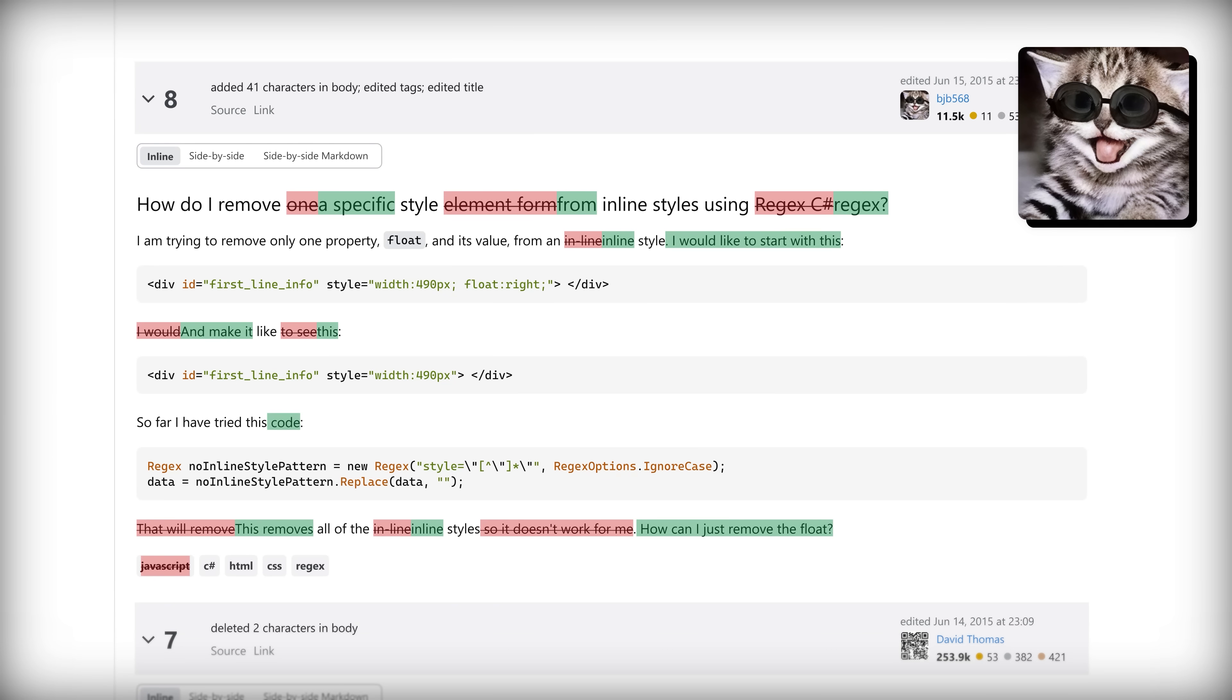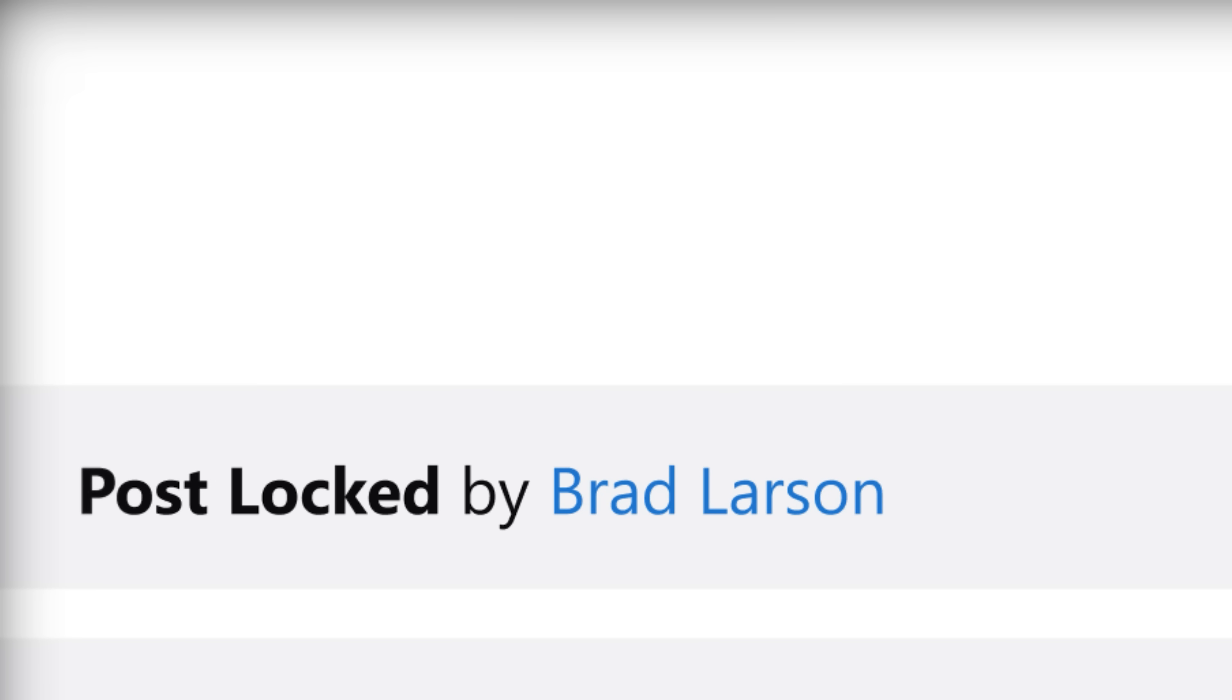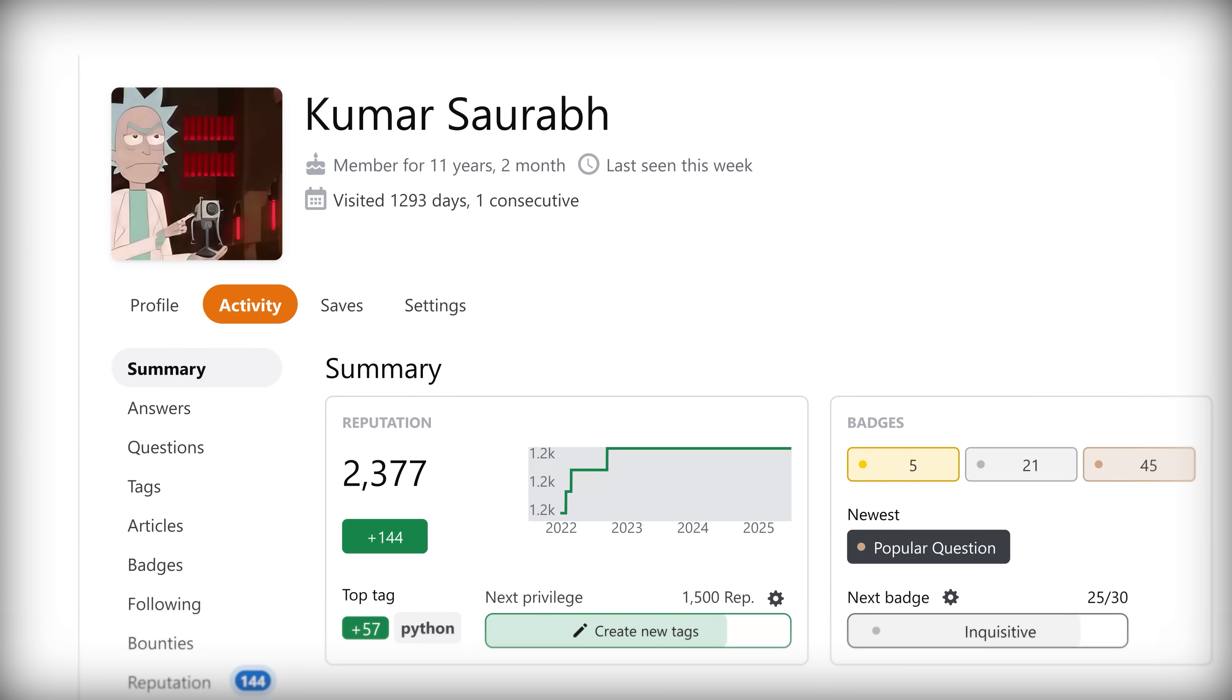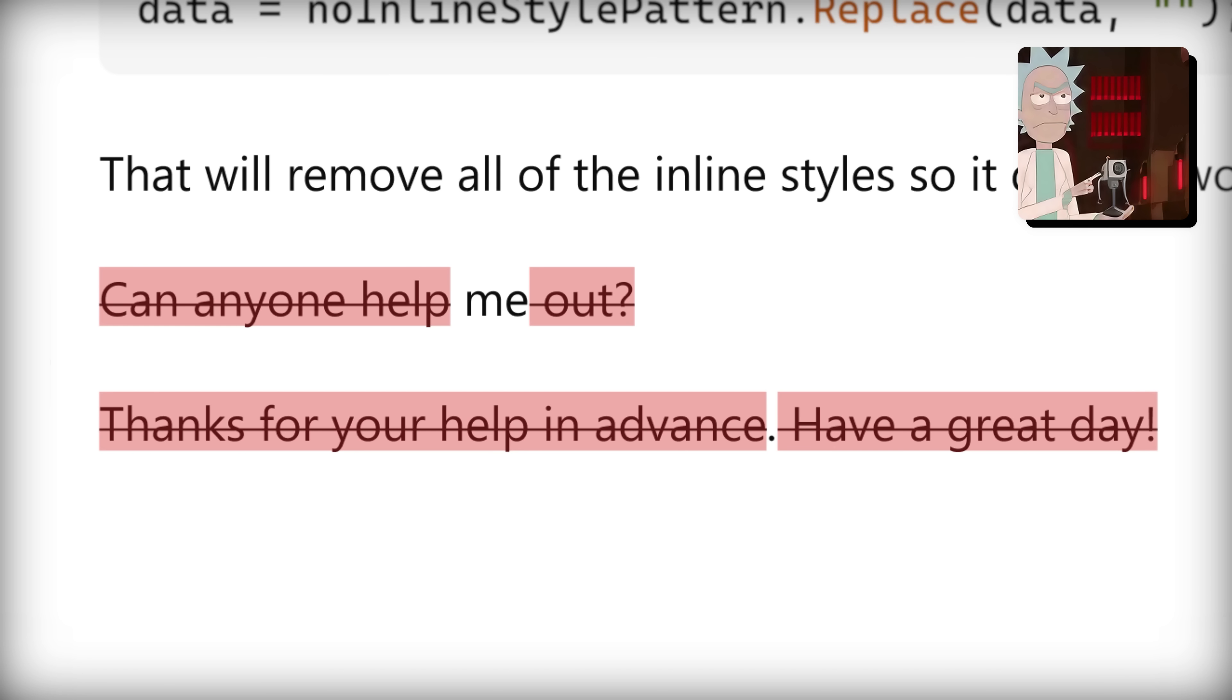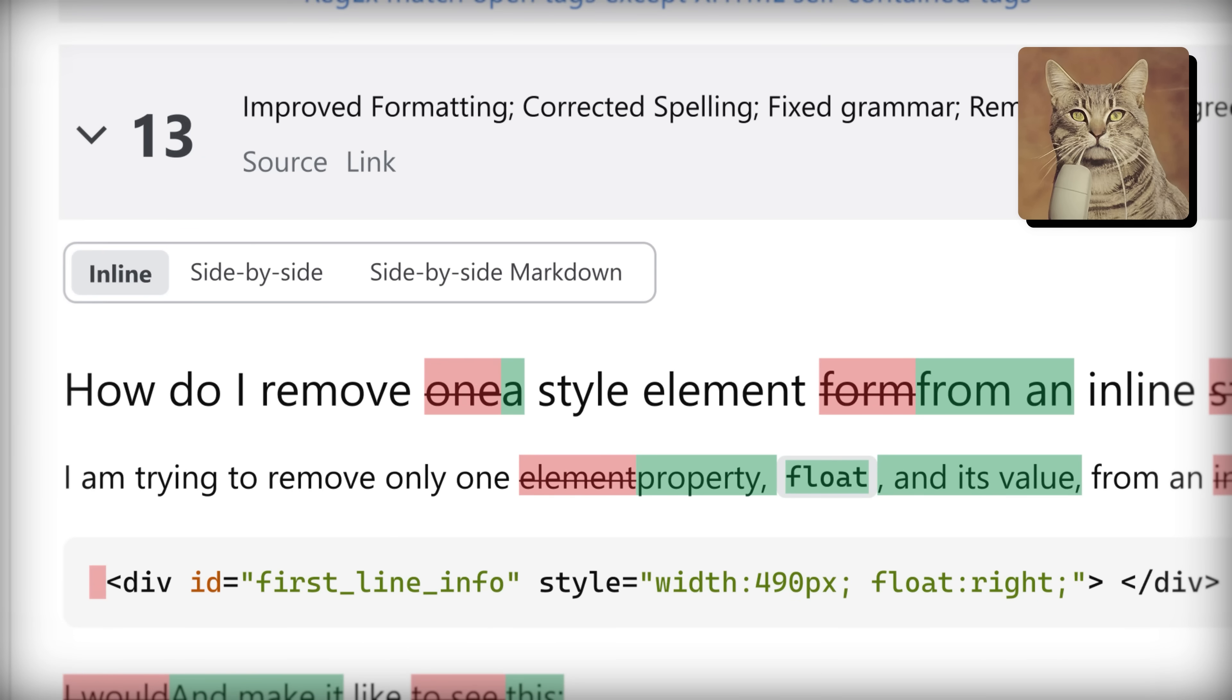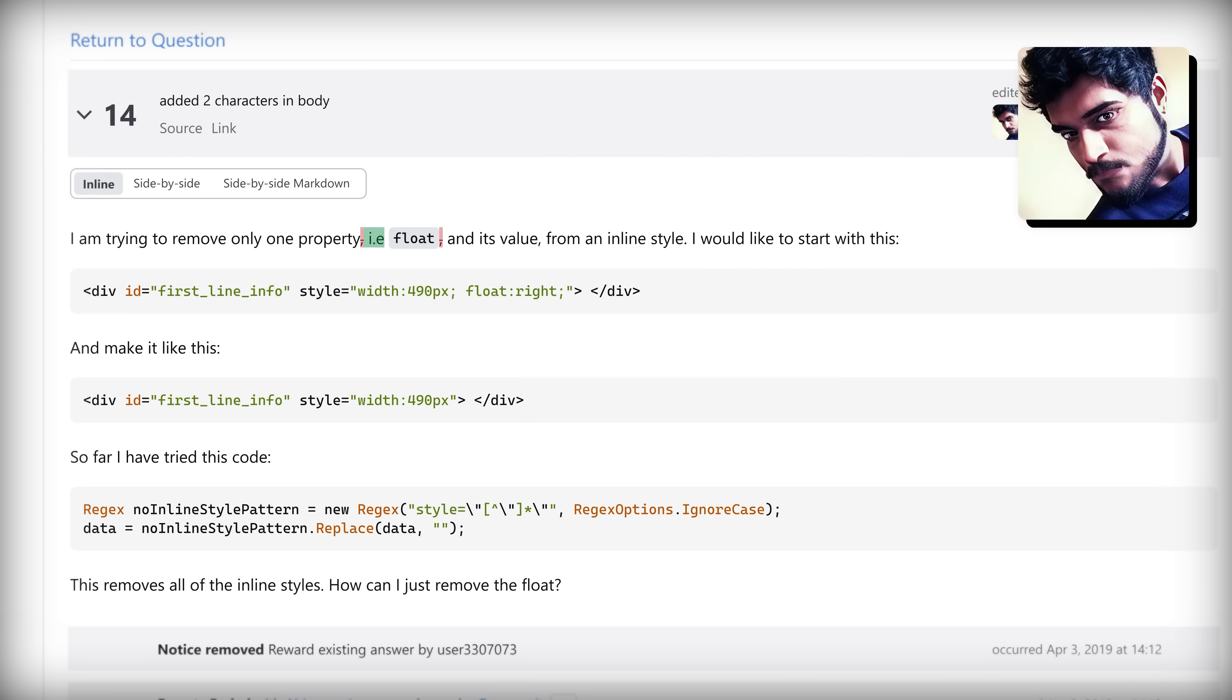Let's rephrase all of this. Added 41 characters, edited tags, edited title. Roll back to revision one. Roll back to revision eight. Roll back to revision one. Added two characters in body.